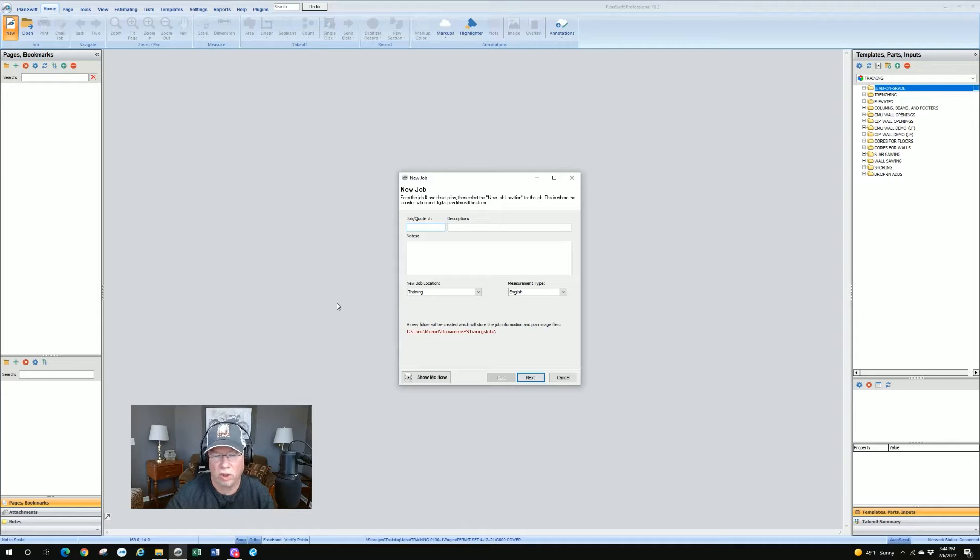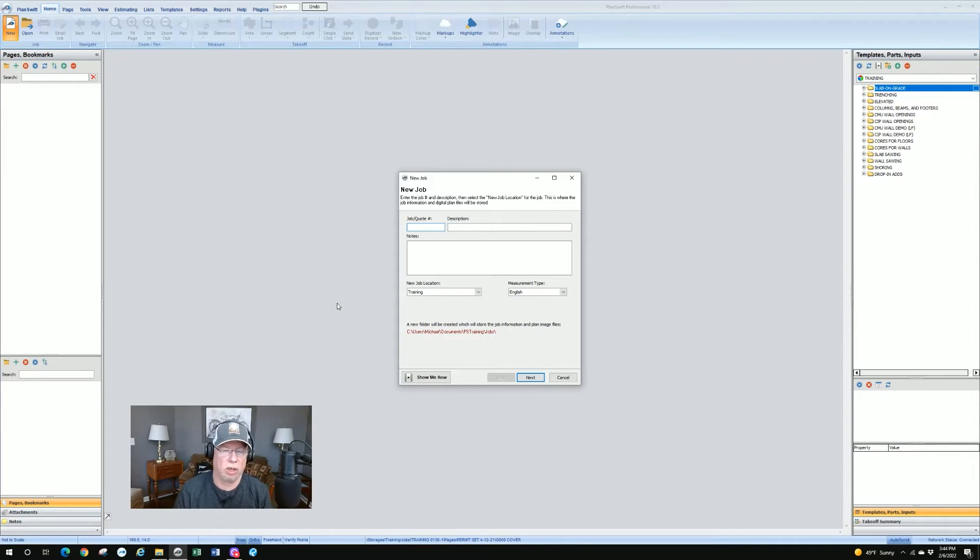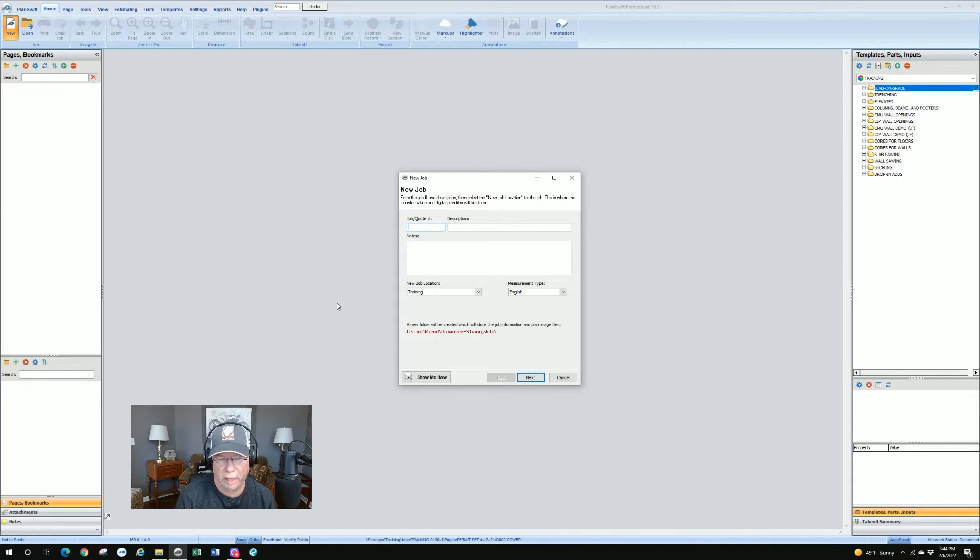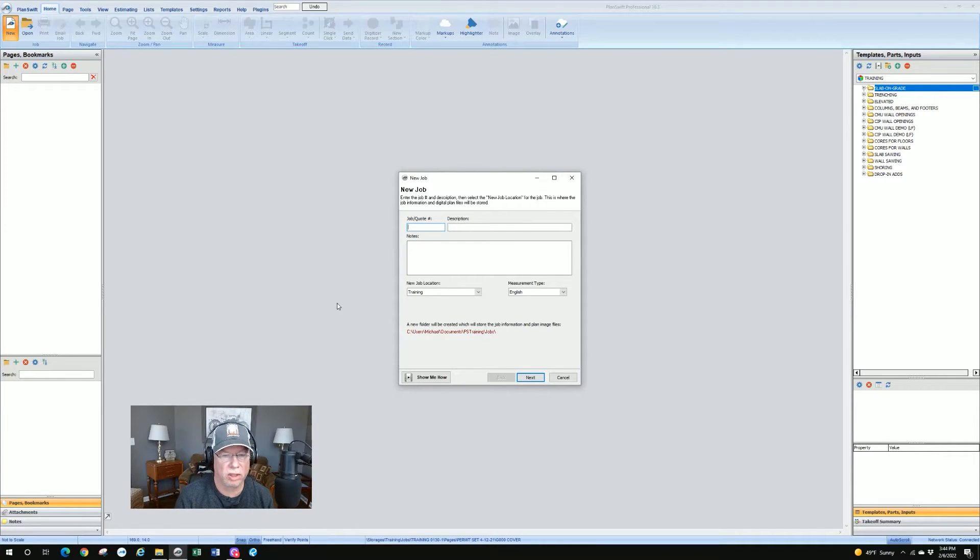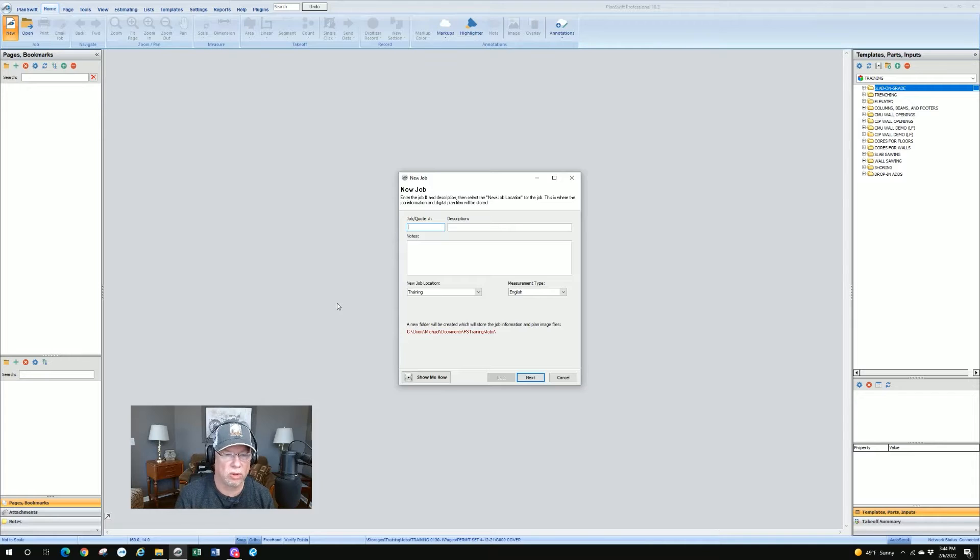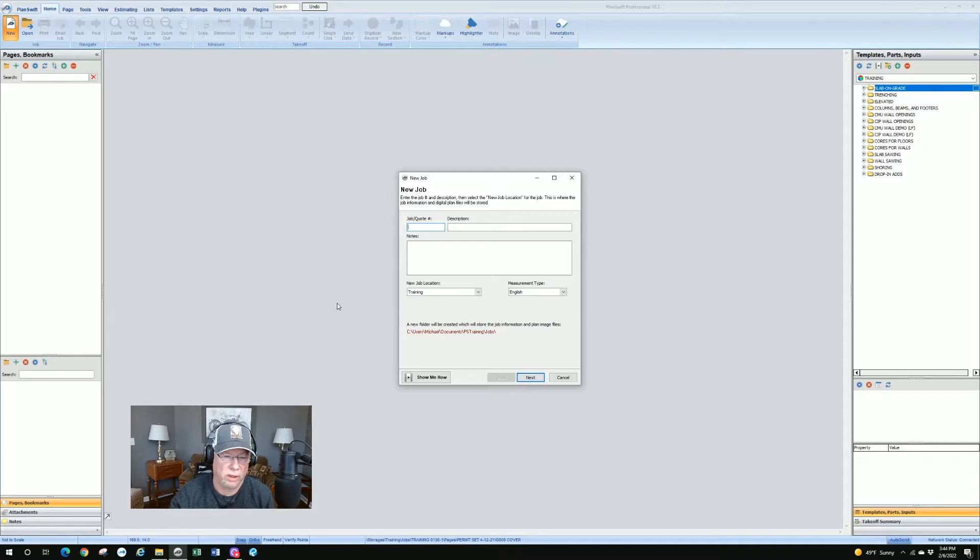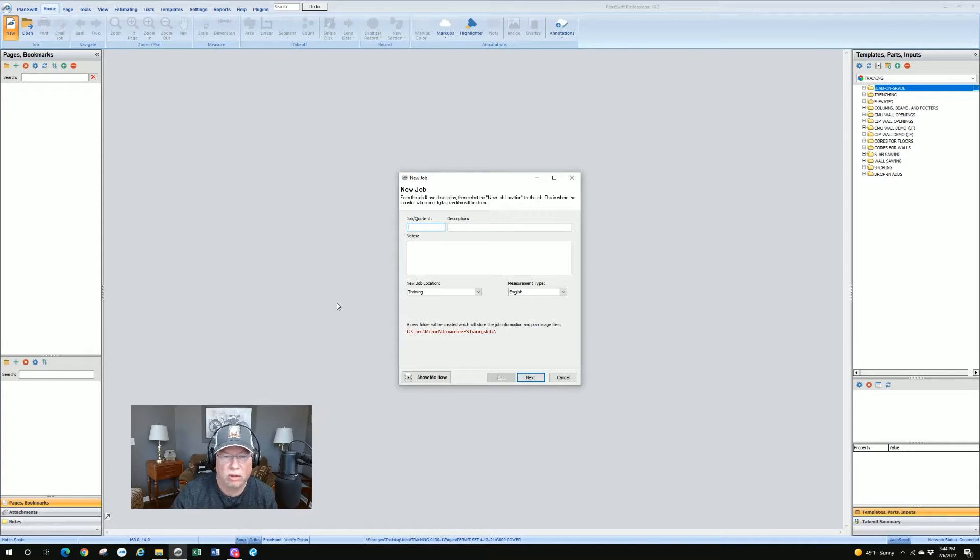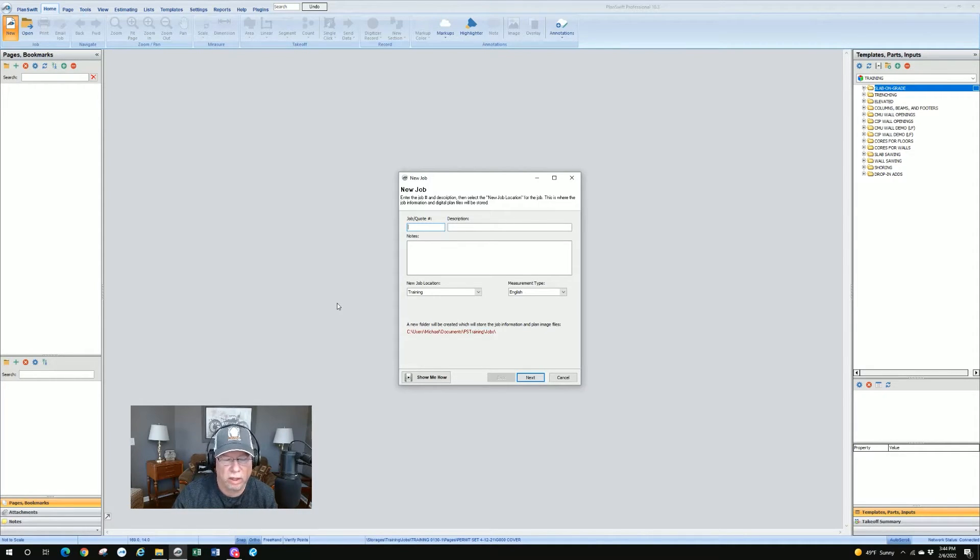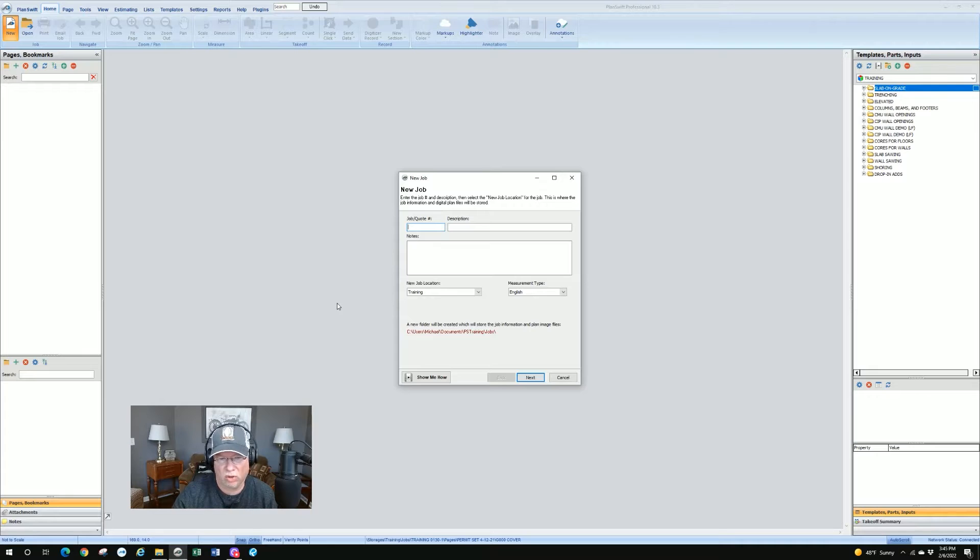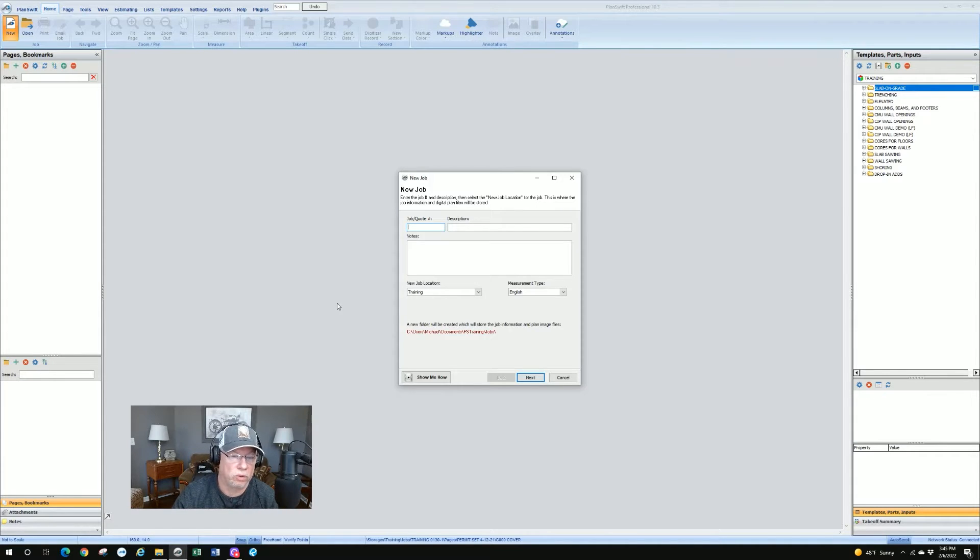You're going to get a dialogue box that shows up that's going to have several fields in it. A few of the fields are mandatory. You need to have some selection in there and some of them aren't. So let's talk about that. The first field is the job quote number field. Now that is mandatory and that entry needs to be unique.